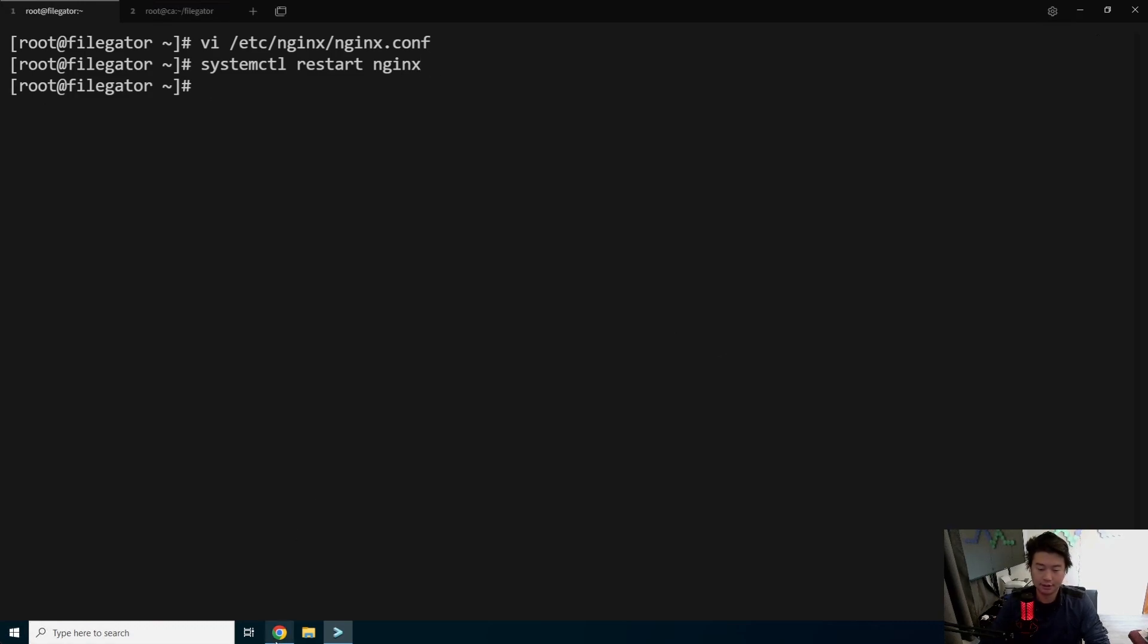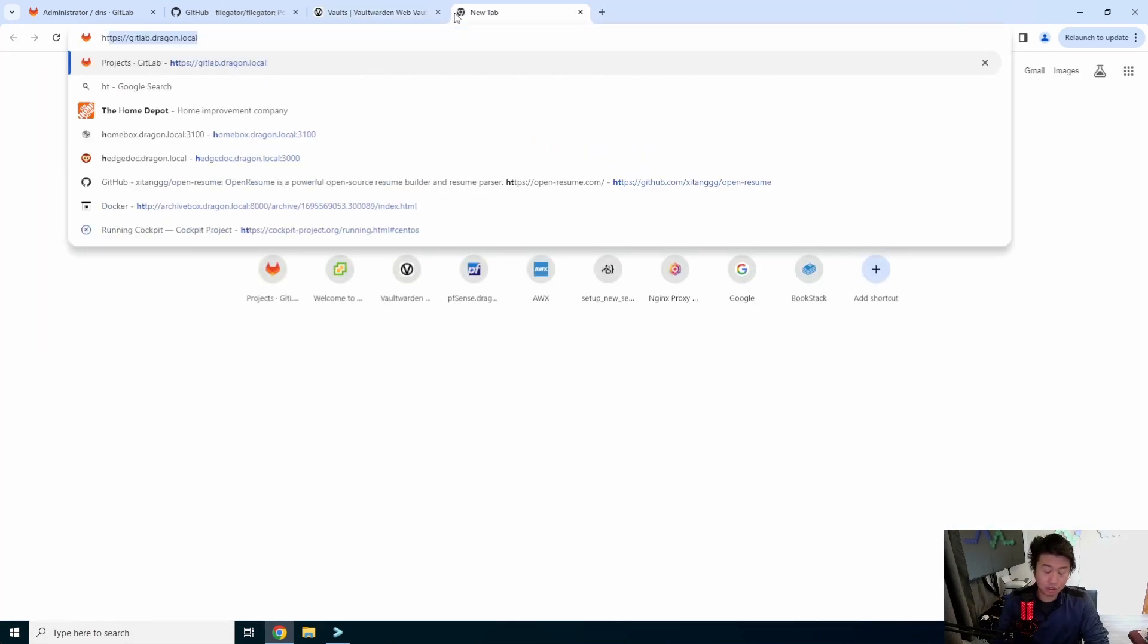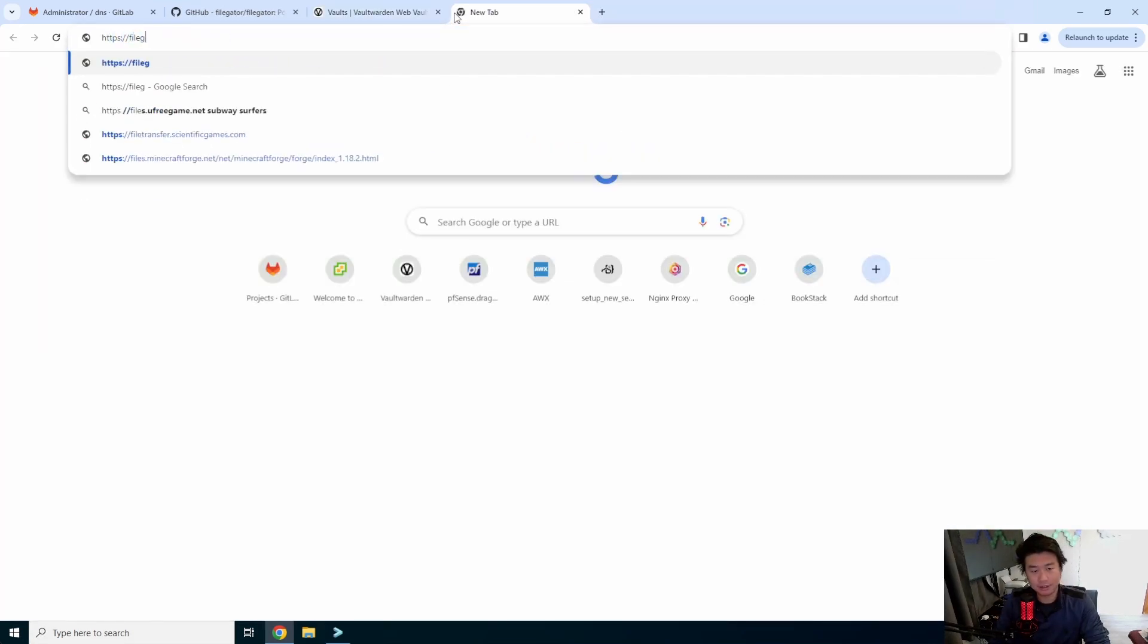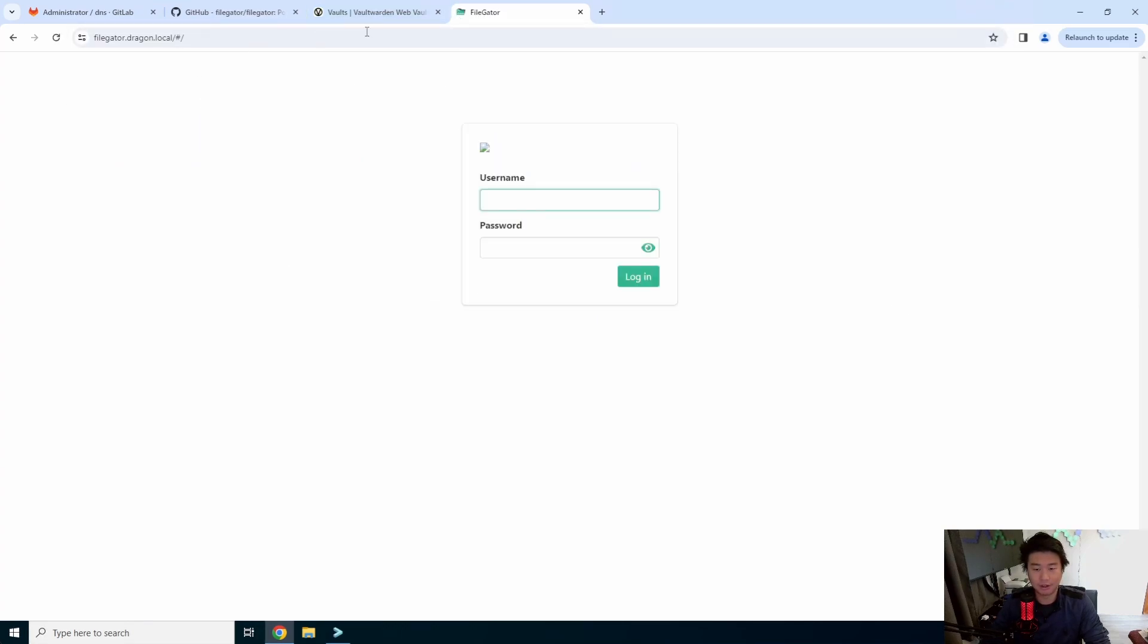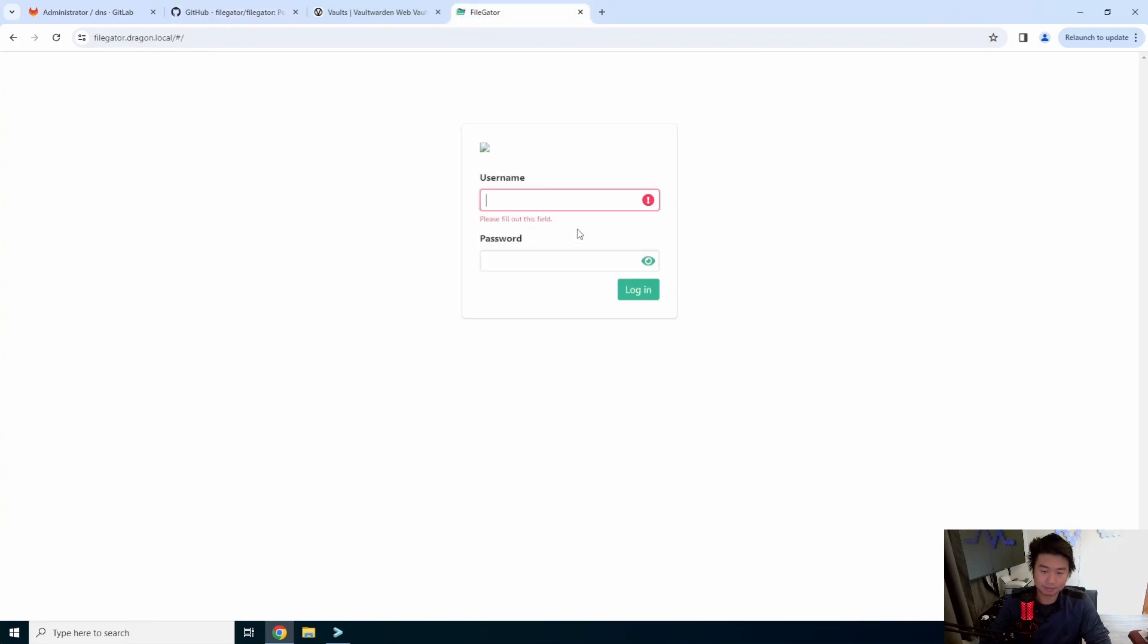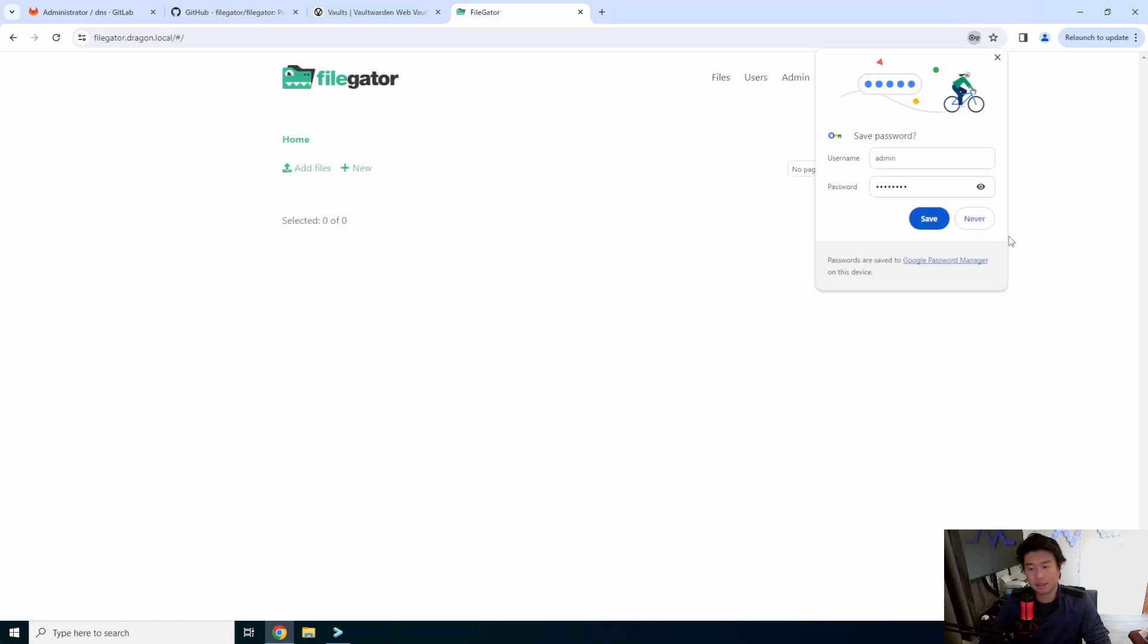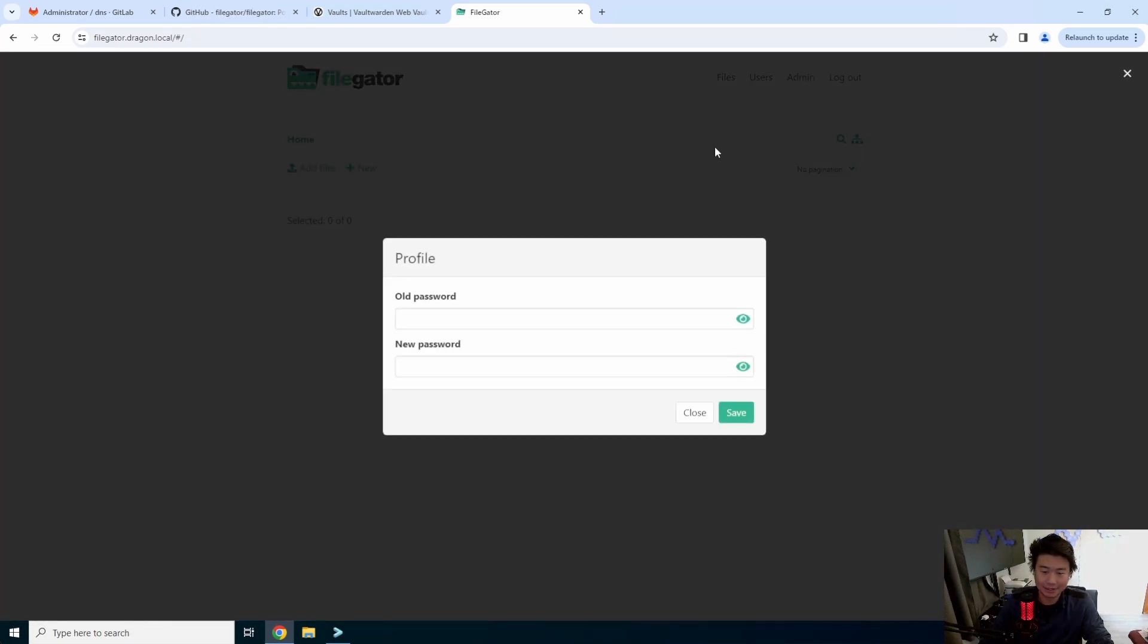Alright, so now that you have all that squared away, you should be able to go to filegator.dragon.local now. We can go through HTTPS. If you go back here, you can log in as admin and admin123. So the first thing that you want to do is change the password, mainly because it doesn't actually encrypt it.